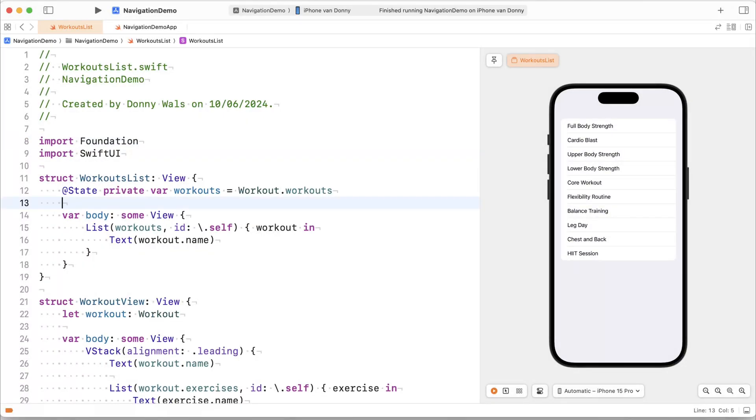Okay, so what we've got going on here is a pretty simple SwiftUI view that presents a list of workouts that you might have done. Every workout has a bunch of exercises in it, and every exercise keeps a log of the weights and everything that you've used.